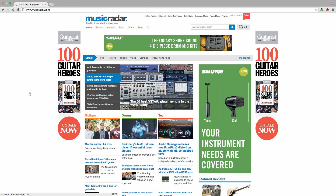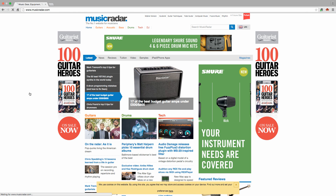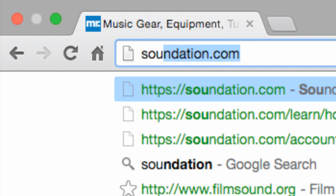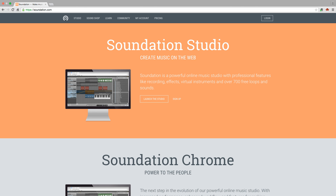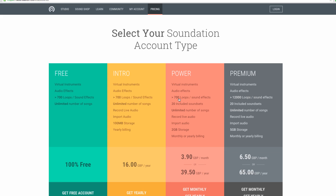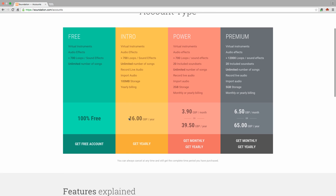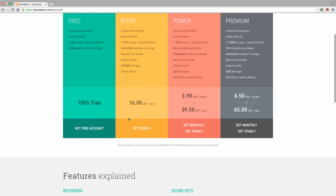To get started with Soundation, browse to soundation.com in Chrome or any Flash-enabled browser and sign up for a free or paid account. The differences between the accounts are explained on the Select Your Account Type page, but most of what we're about to show you can be done in the free version. We'll let you know when we do anything requiring a paid account.